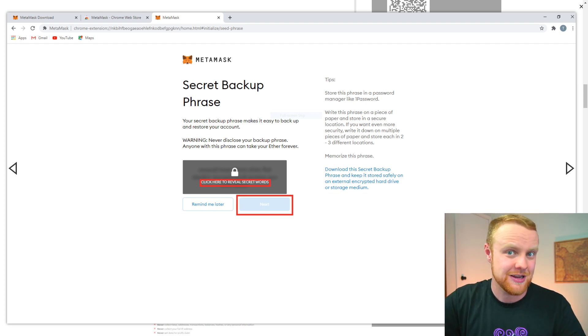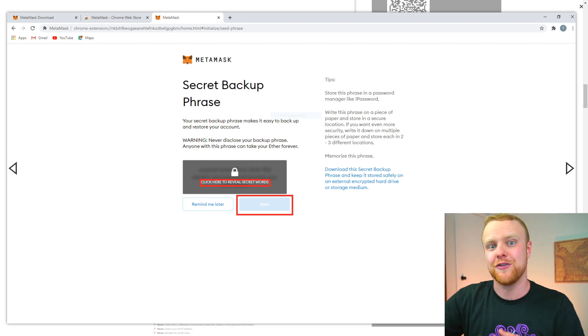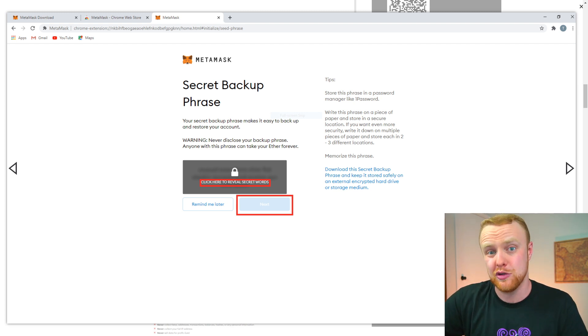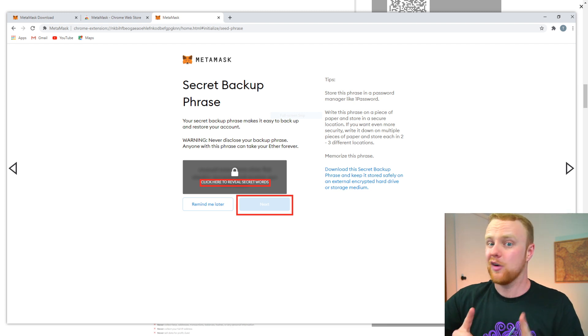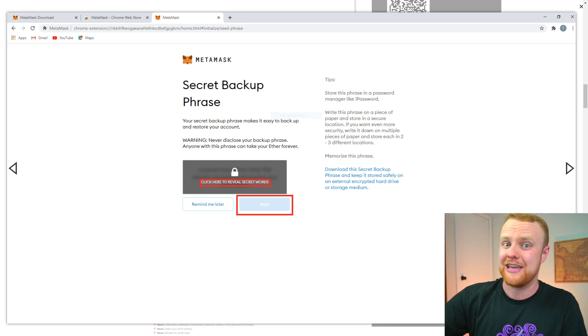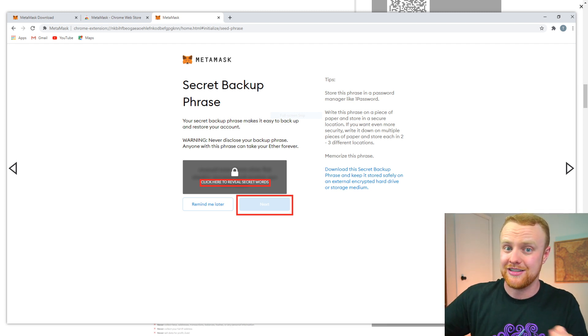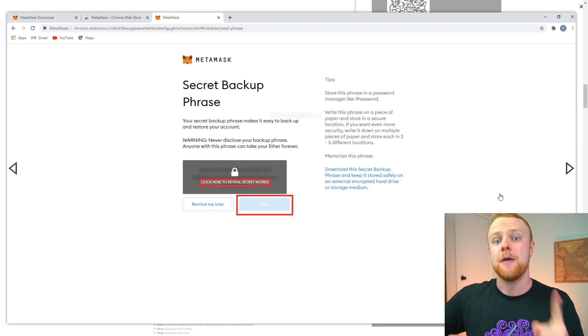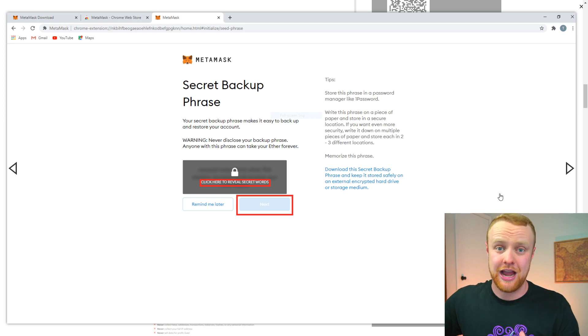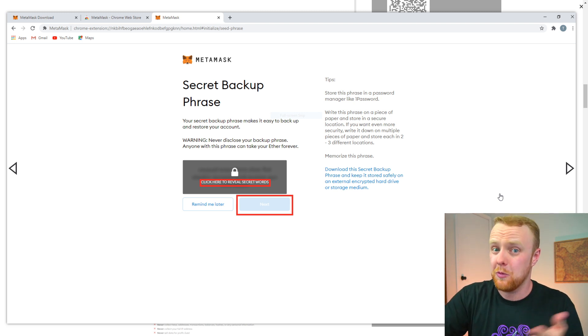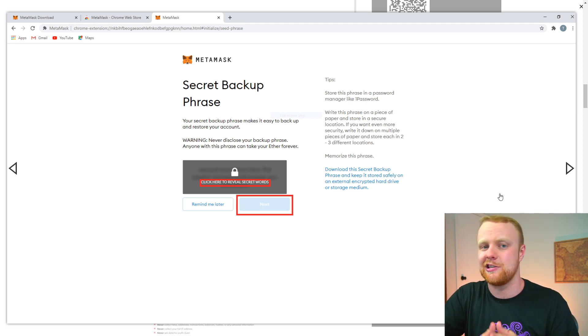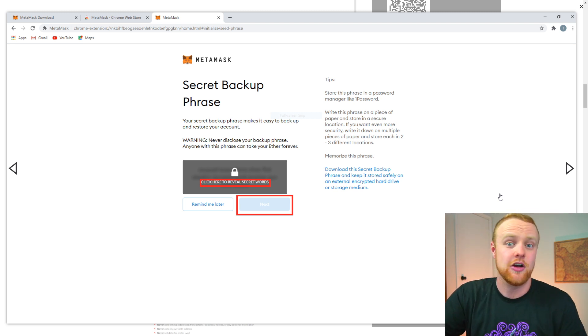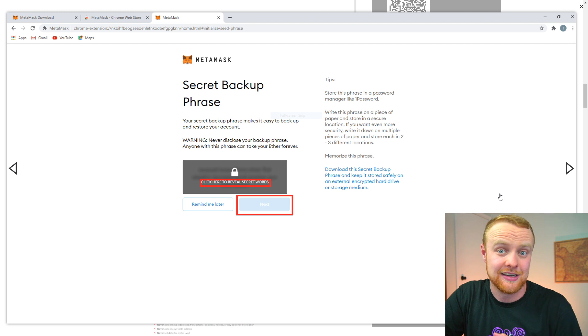Keep this seed phrase completely private, because anyone with it can gain access to your wallet and all of the funds on it. You may be prompted to restart your browser to get MetaMask to properly install.